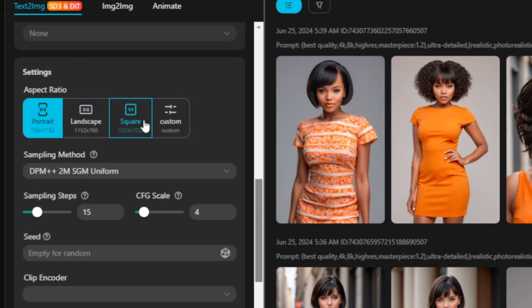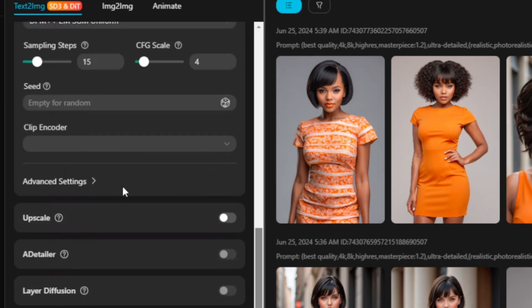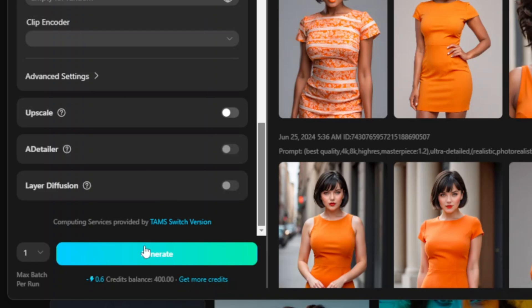If you go down further, you can see you can change your settings. They have different aspect ratios: portrait, landscape, square, and custom. They have other settings here as well. You can go ahead and play with them. Personally, I didn't use them, but you can go ahead and test them. Once you're done, you can scroll down and click Generate.